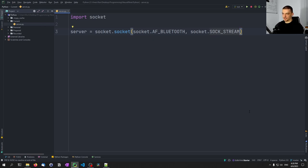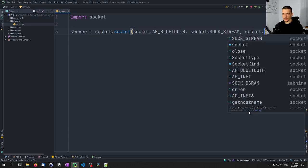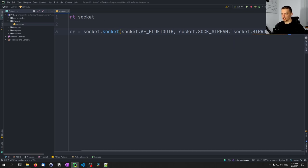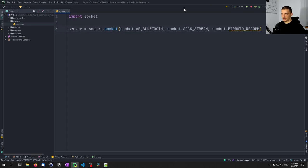As a third parameter, we can not only specify the type, we can also specify the exact protocol that we want to use. In this case we're going to go for socket.BTPROTO_RFCOMM. This is the communication protocol for Bluetooth. So this is now a Bluetooth socket.